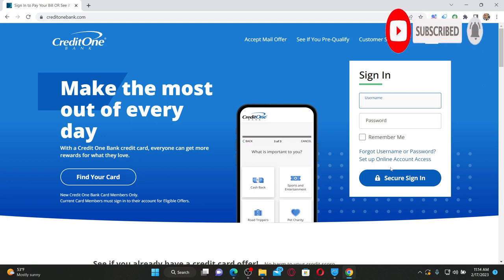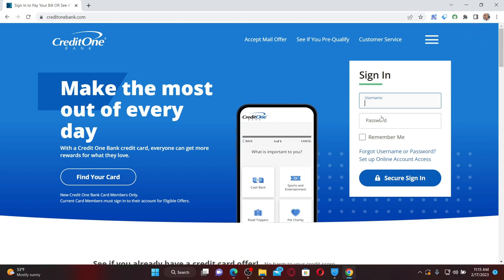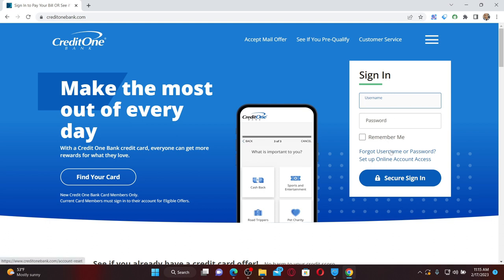While signing into your Credit One online banking account, you must make sure to enter the correct username and password. If you're using incorrect credentials, you won't be able to log into your account, so always make sure to enter the correct credentials. If you've forgotten your username or password during login, click on the forgot username or password link to look up your username or reset your password.